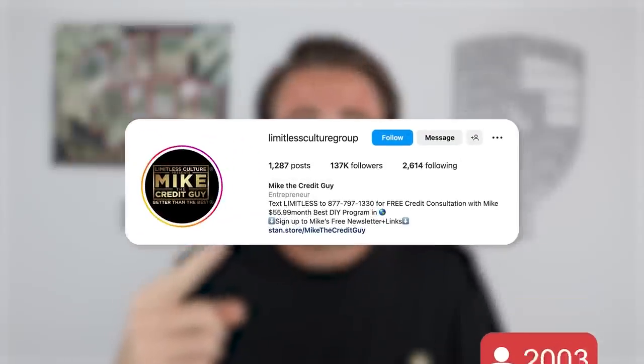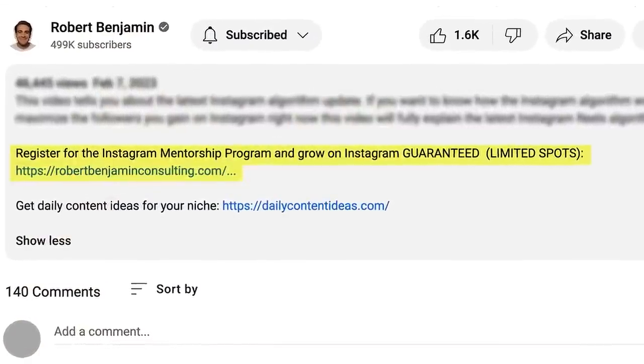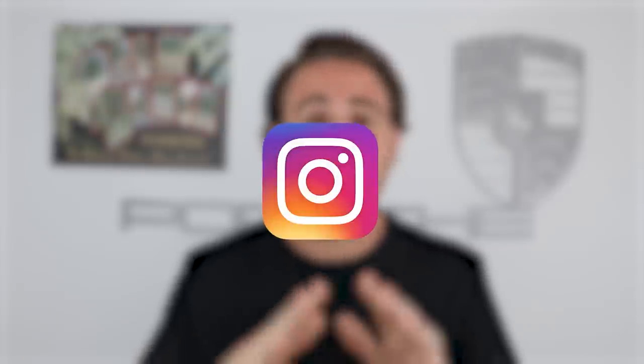It doesn't matter what your niche is or what your background is — this program is going to help you get followers more easily and quicker. I just helped a creator in the program gain over 100,000 followers in just 30 days, another gain over 150,000, and another over 200,000 followers. If you want results like that, go to the link in the description below and sign up right now, because every single day that you wait, it's only going to get harder to grow on Instagram. There are limited spots, so go to the link in the description and sign up now.